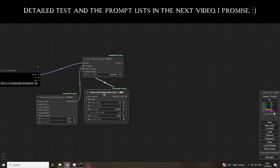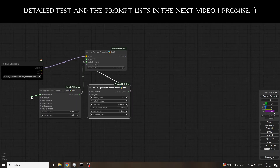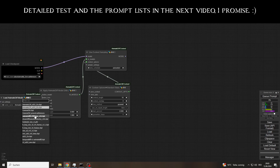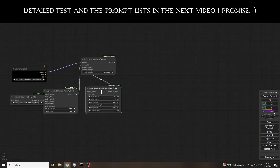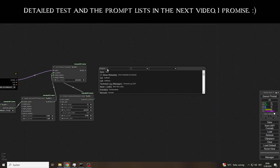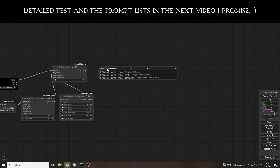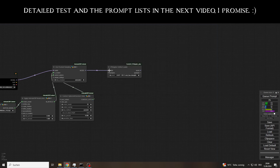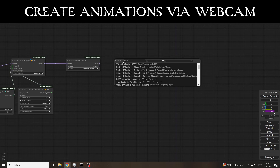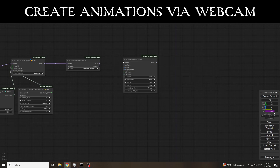So it came in handy that I bumped into the Webcam Capture node while checking out the latest Comfy updates, and immediately integrated it into my IP Adapter Wait Scheduling and Animate Diff Evolved workflow. But enough talk, let's take a look at what this integration looks like.